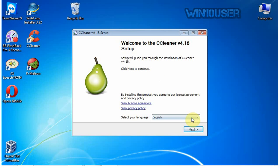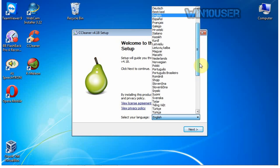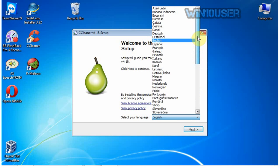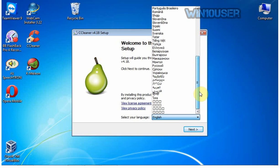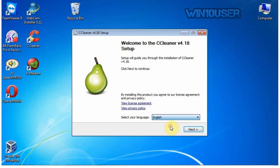Default language used is English, but you can change it if you want. Click Next.